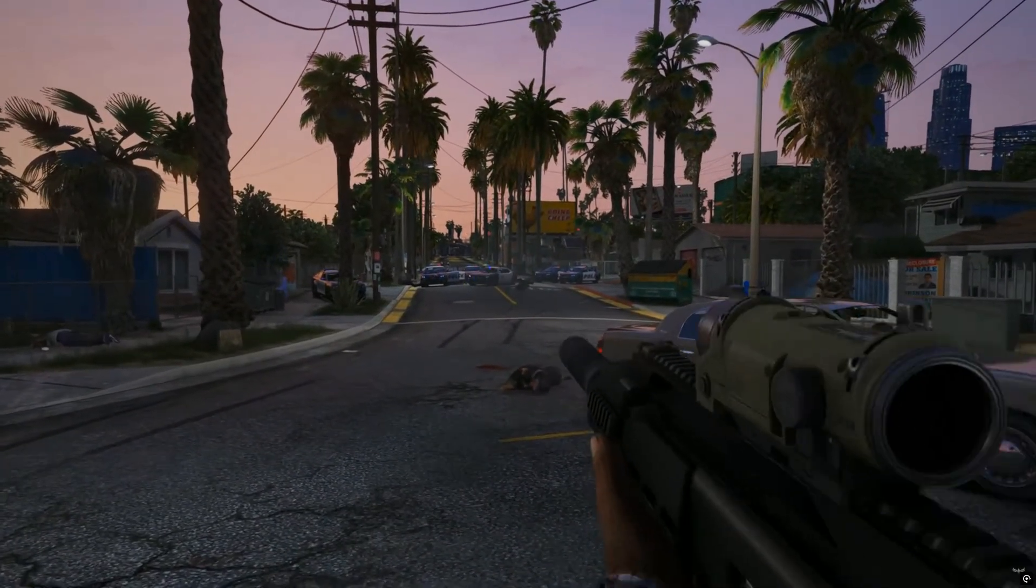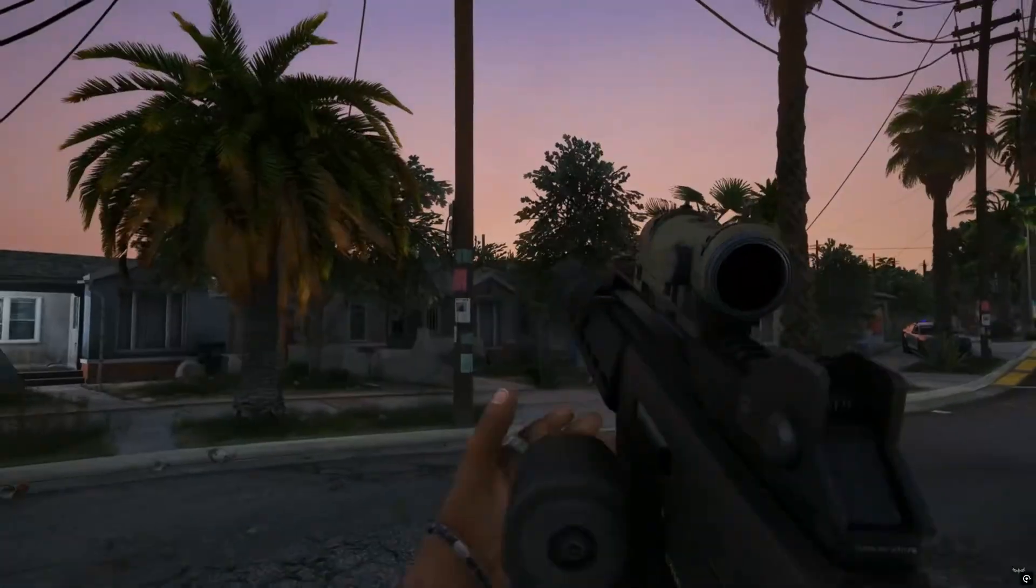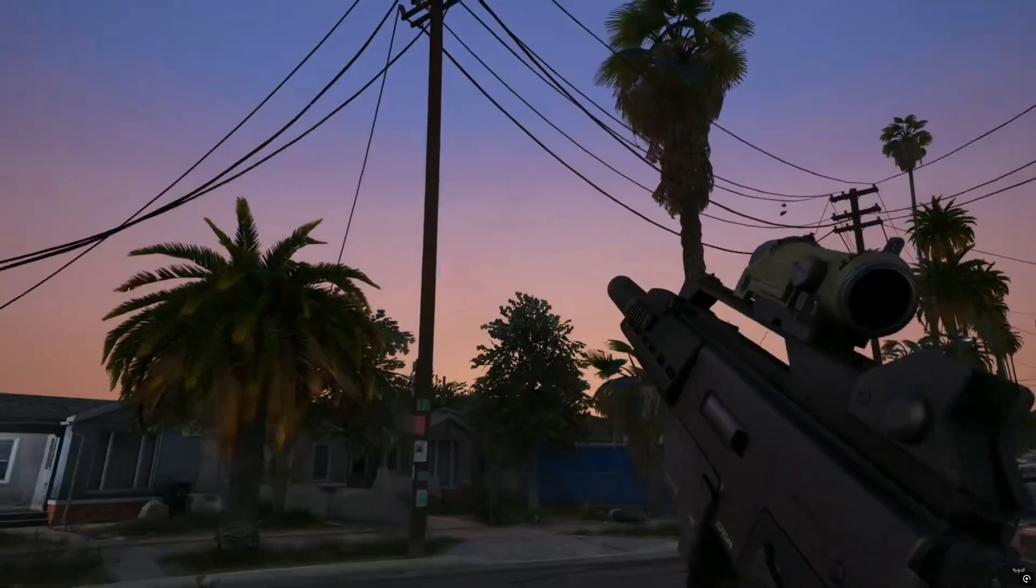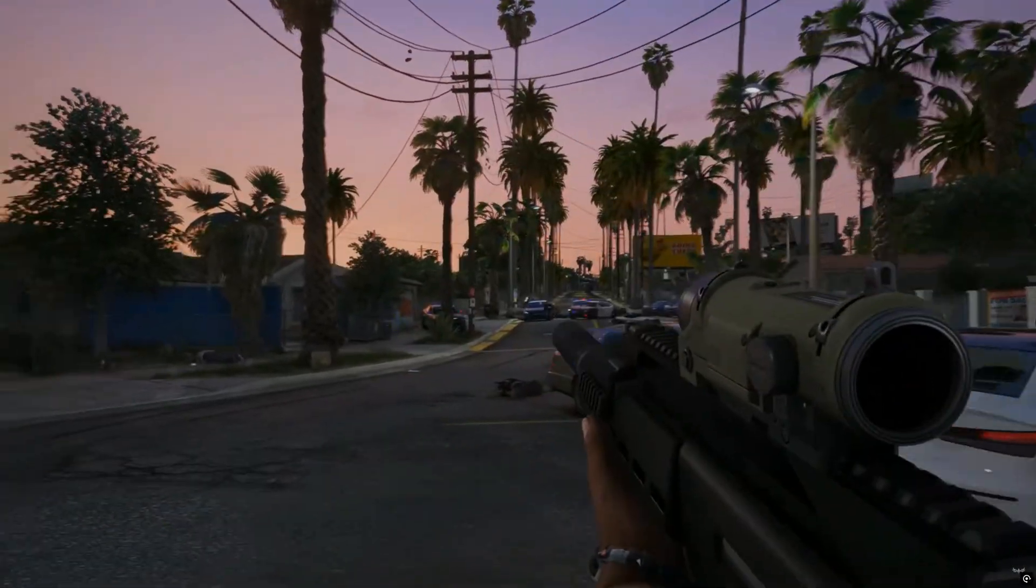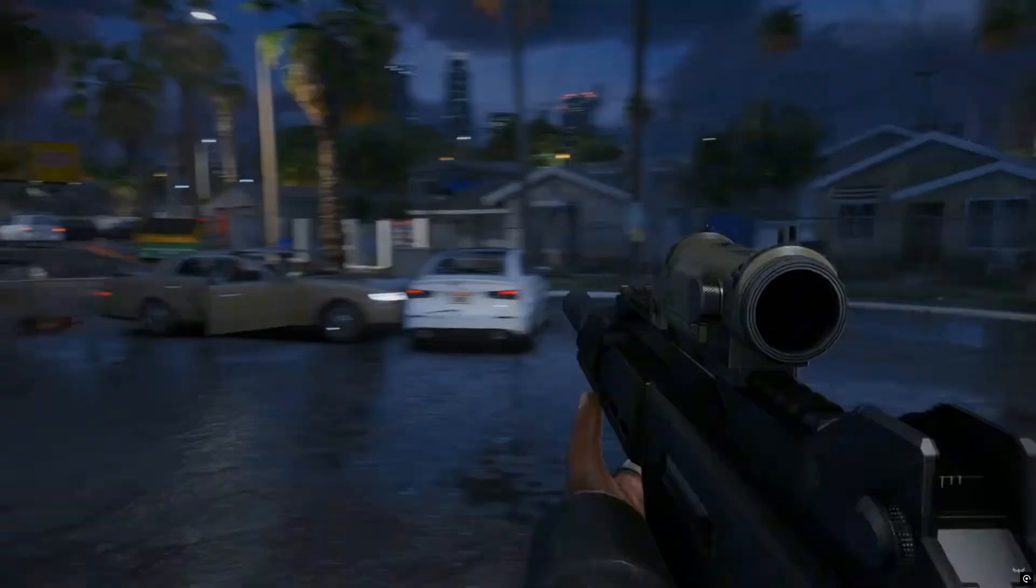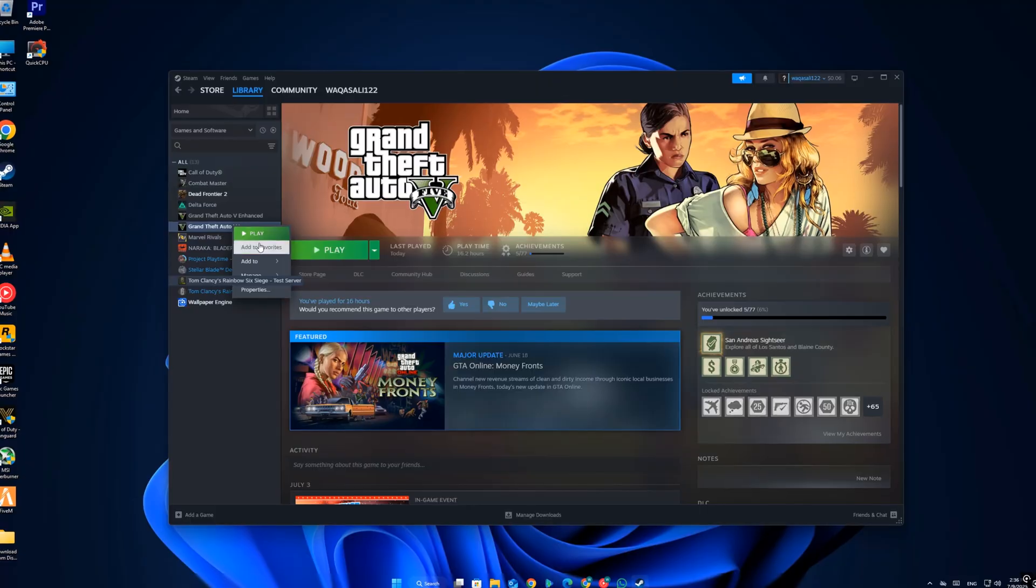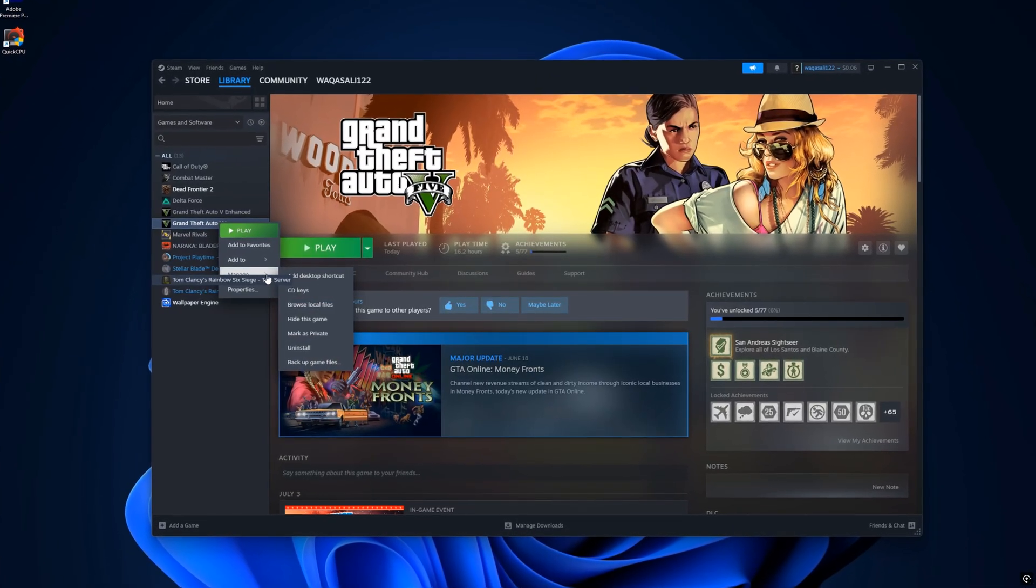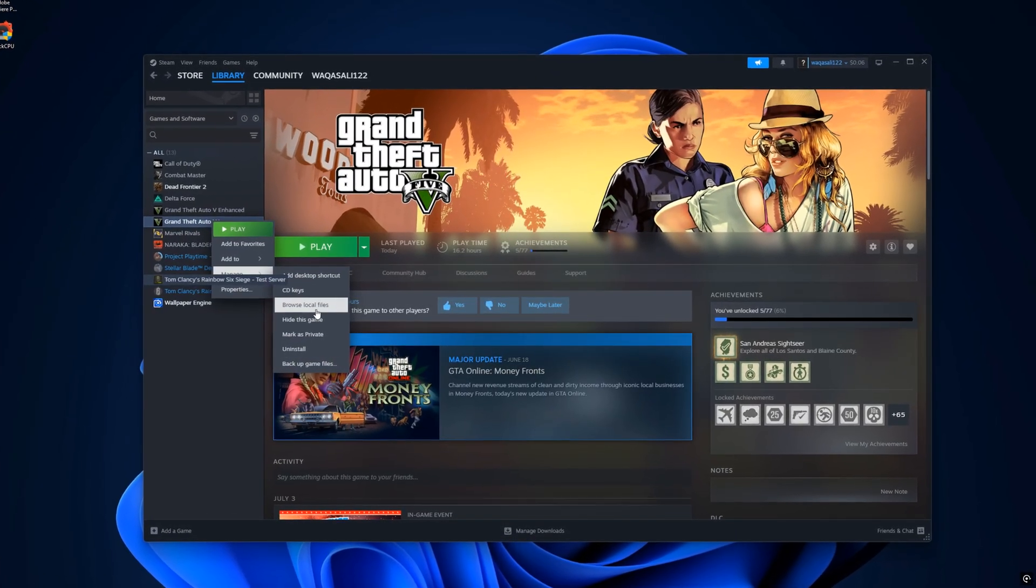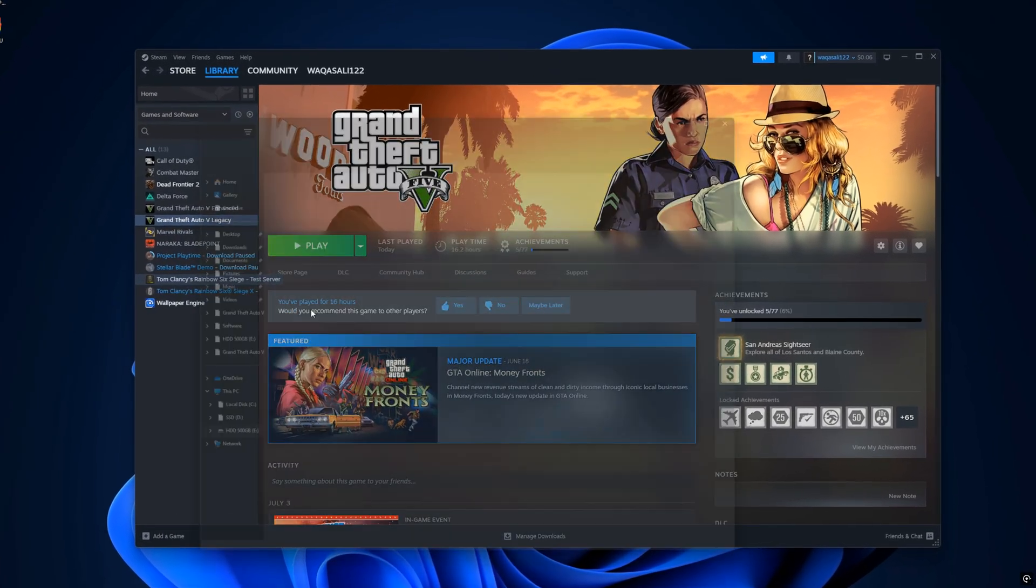go to your GTA 5 installation folder. If you installed it from Steam, right-click GTA 5 in your Steam library, go to Manage, and then click Browse Local Files. This will take you directly to the folder where the game is installed.